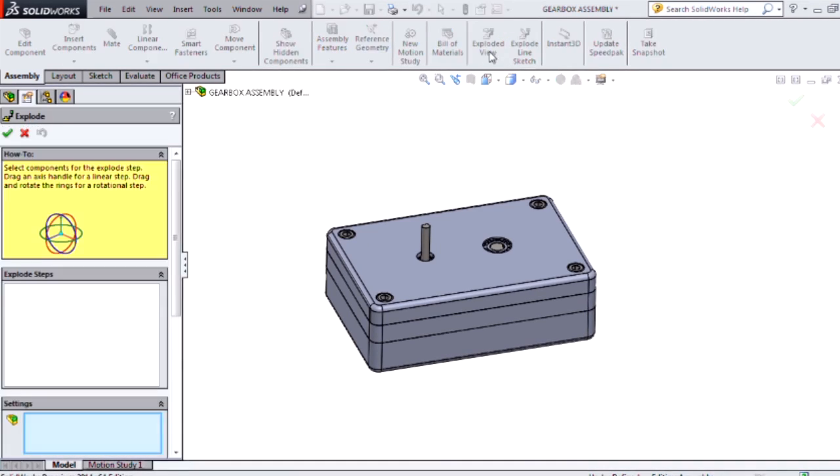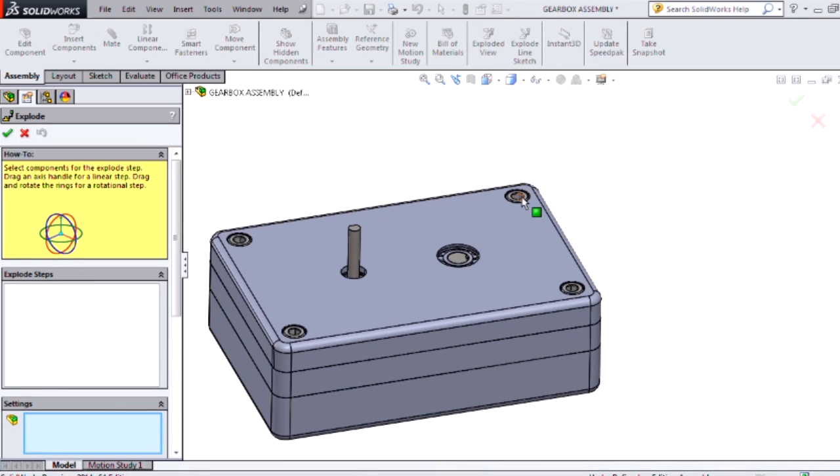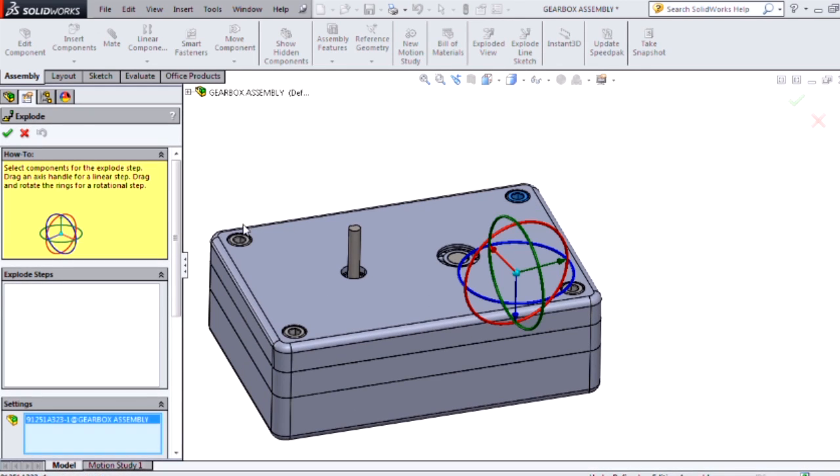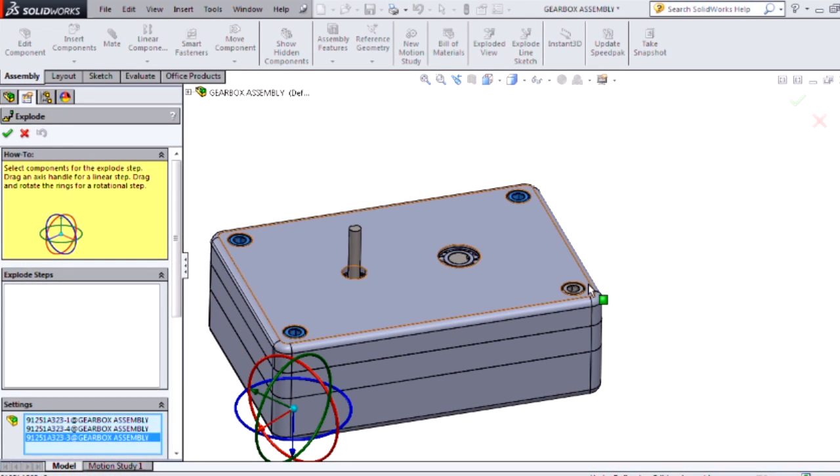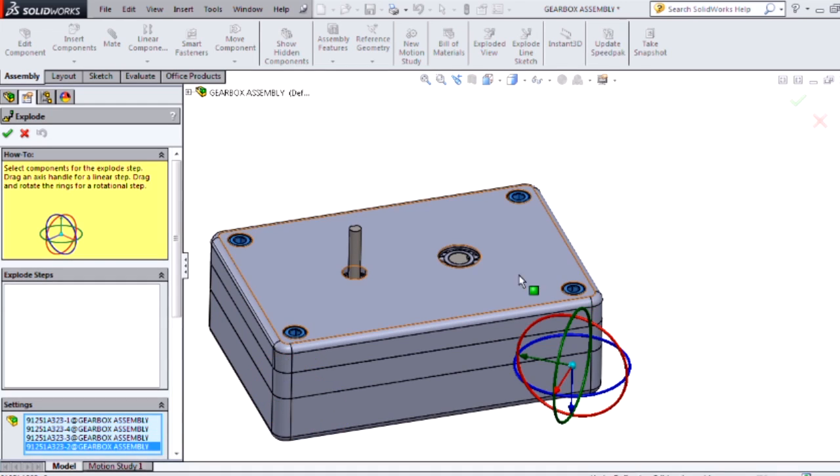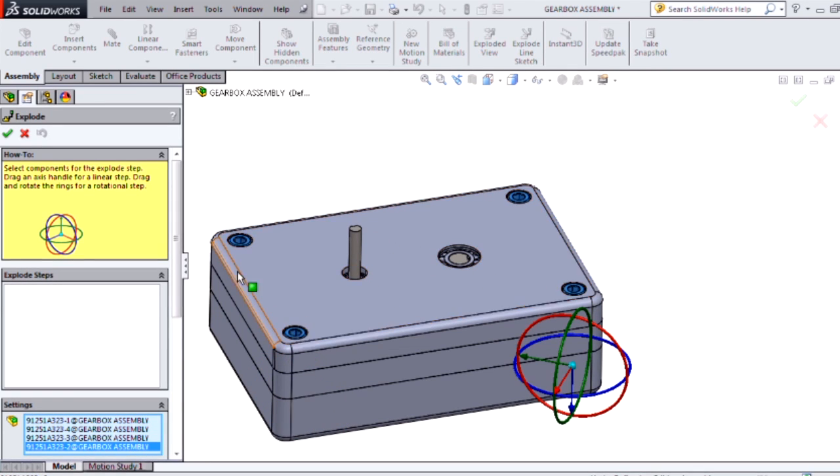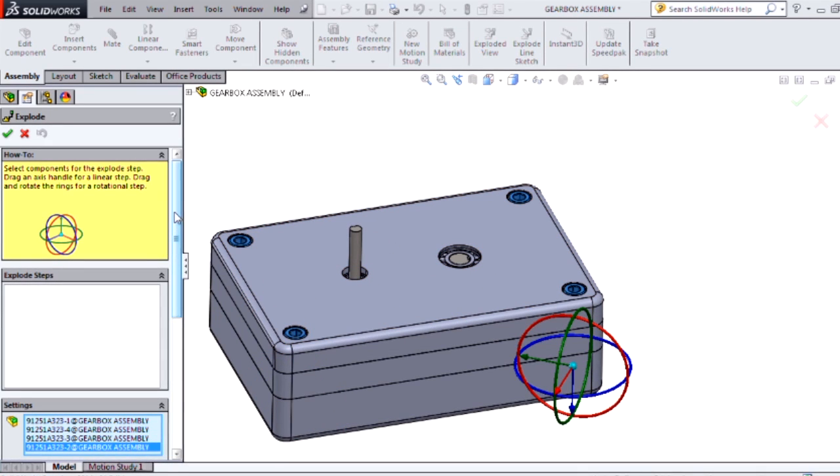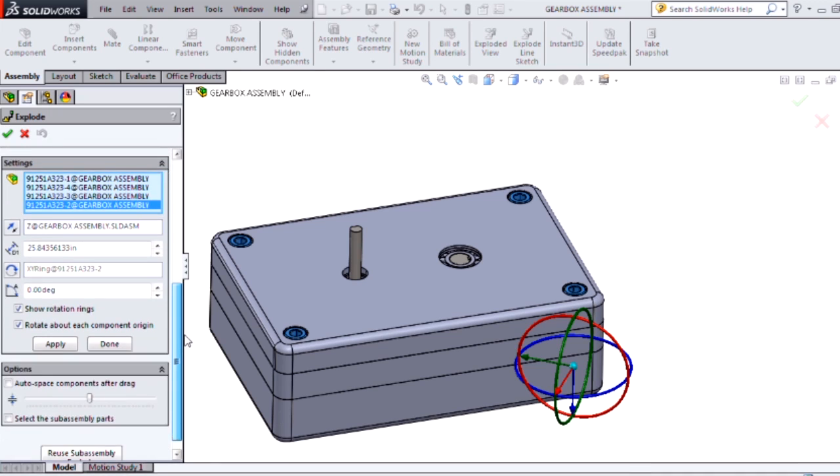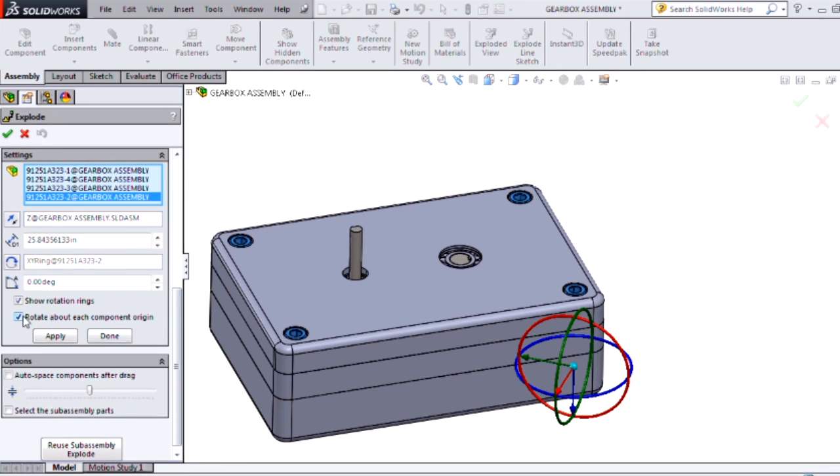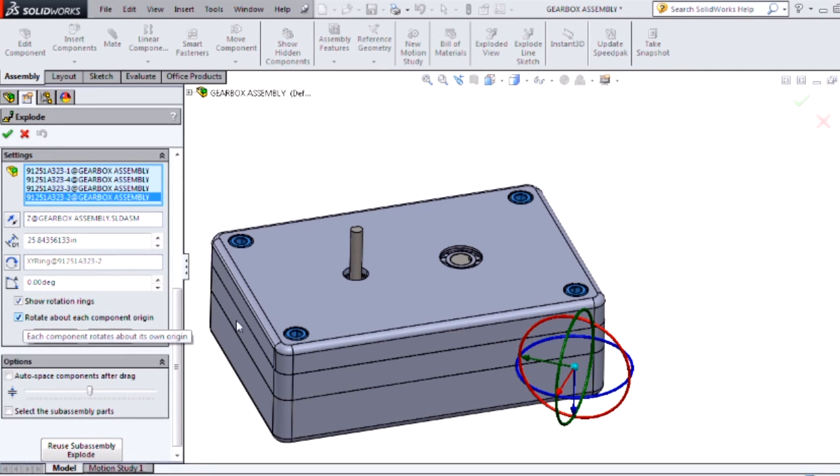I'll create a new exploded view and select my fasteners. In the other exploded view I removed these one by one, but here I want to remove all of these simultaneously but still show the rotation.